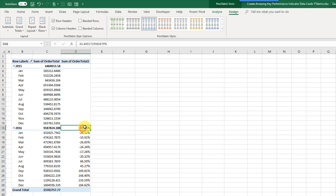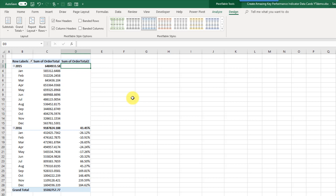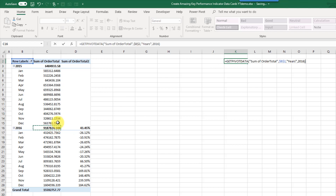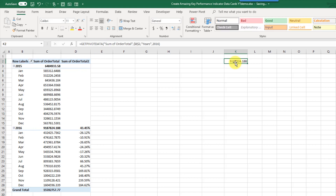The value we're interested in here is the subtotal — the percent difference from 2016 to 2015. To reference these in our data card, we need to reference them outside the pivot table first. If I press equals and select that first subtotal, Excel is going to create a GETPIVOTDATA formula for me. That's kind of like an absolute reference for pivot tables, so if the shape of our pivot table changes, we're always going to be referencing that 2016 subtotal.